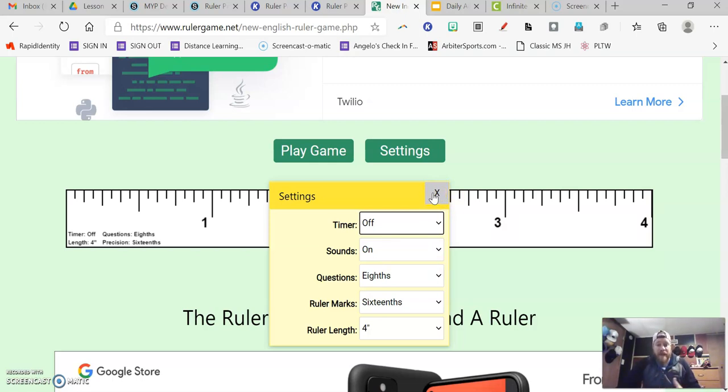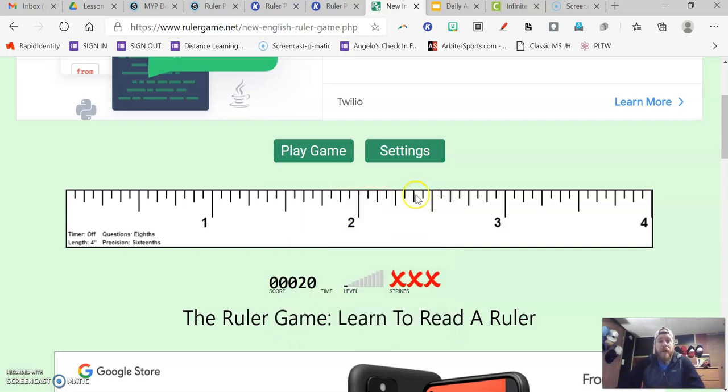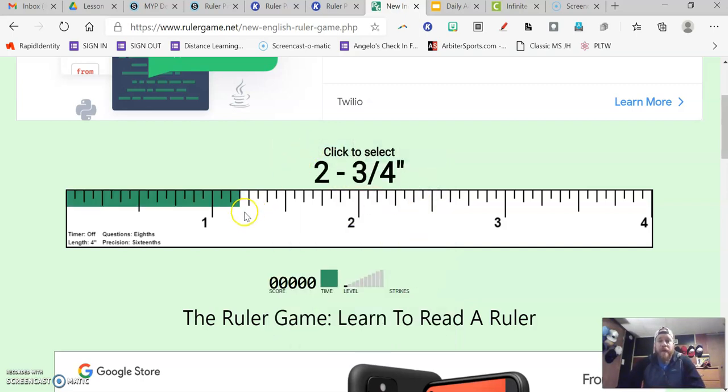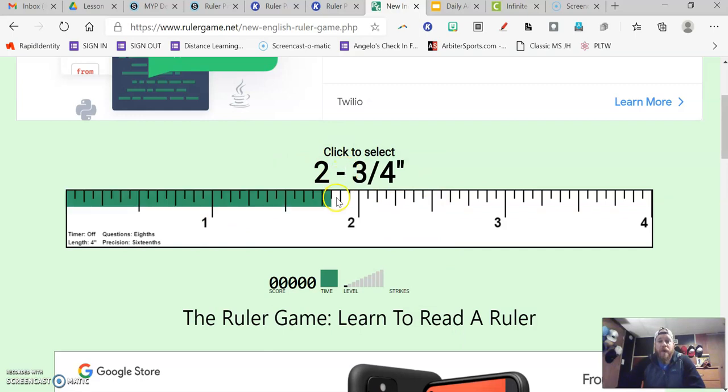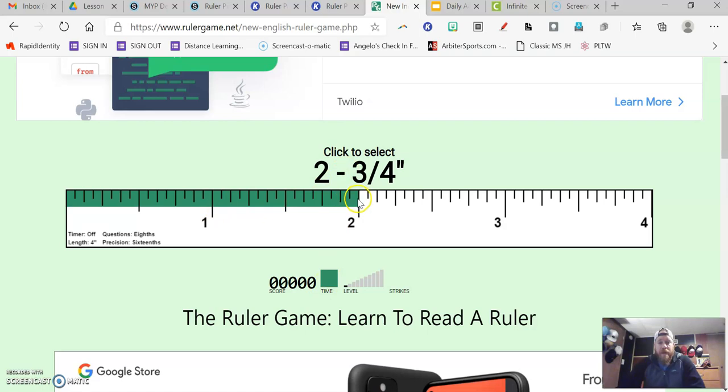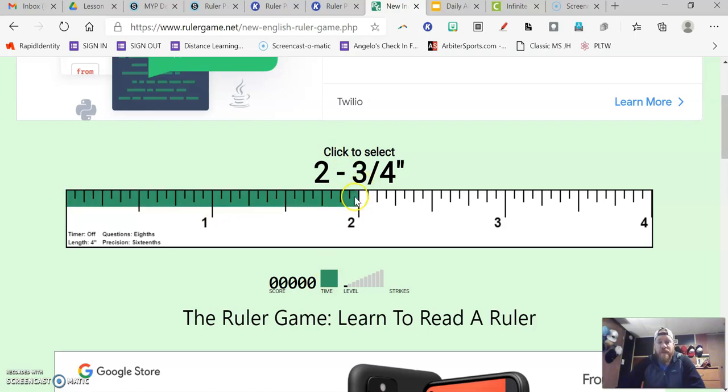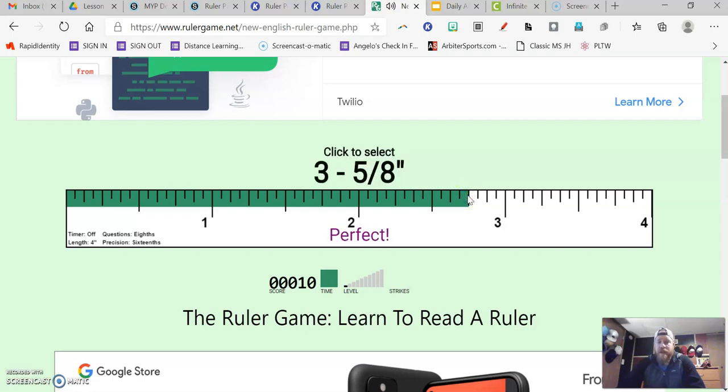So use this as a practice tool for how to figure out these measurements. I know now notice the timer's not going down. Two and three fourths. So there's one, there's two inches. I know three fourths is equal to 12 sixteenths. There's 12 sixteenths. I can click on it. I got that one right.